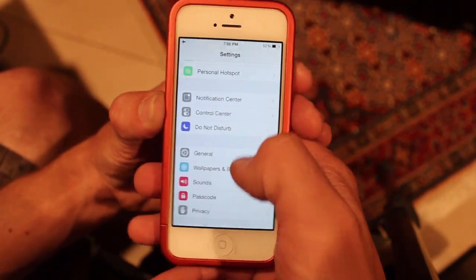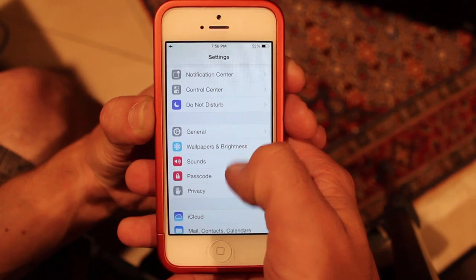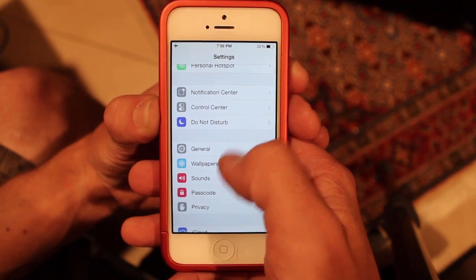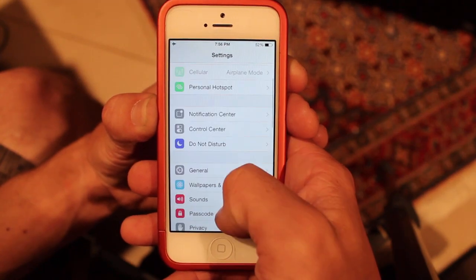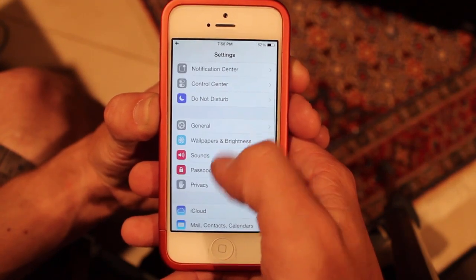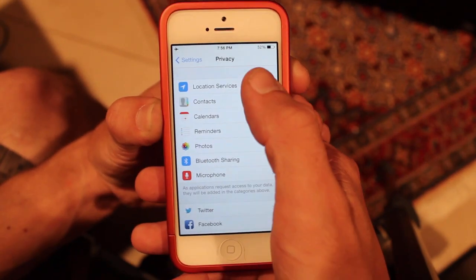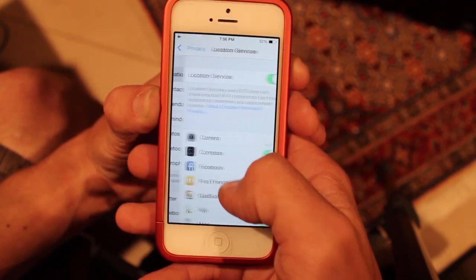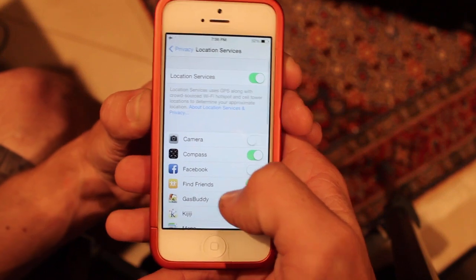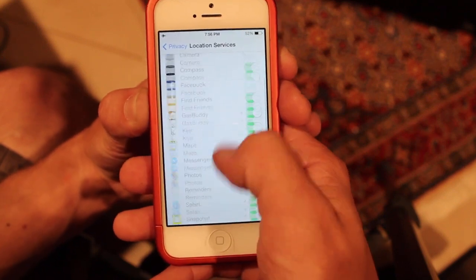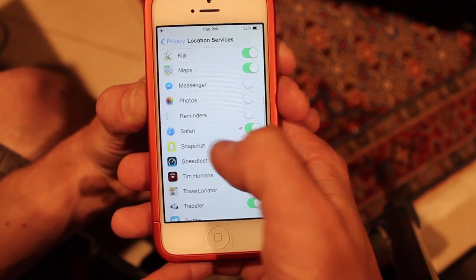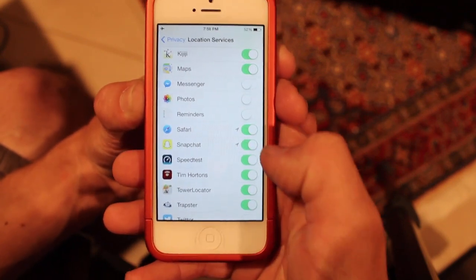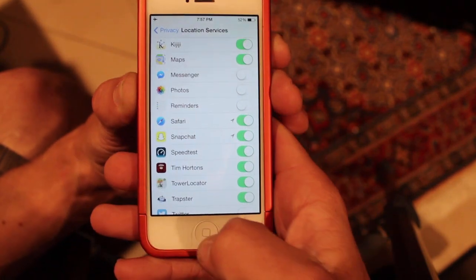On your iPhone, go to Privacy and Location Services and make sure Snapchat location is turned on.